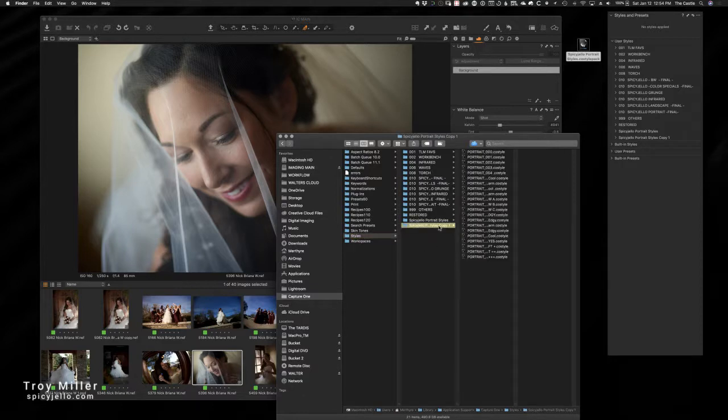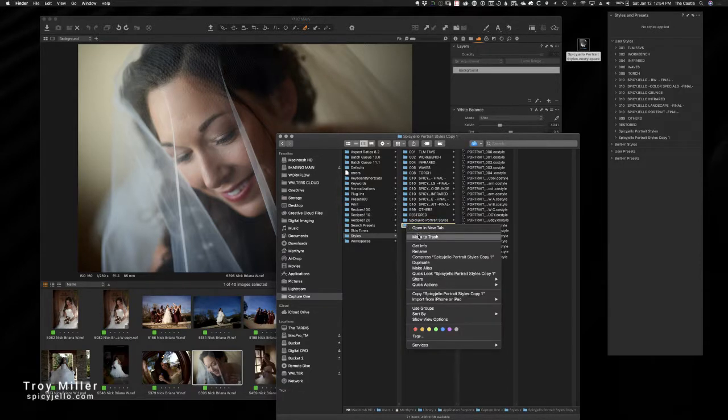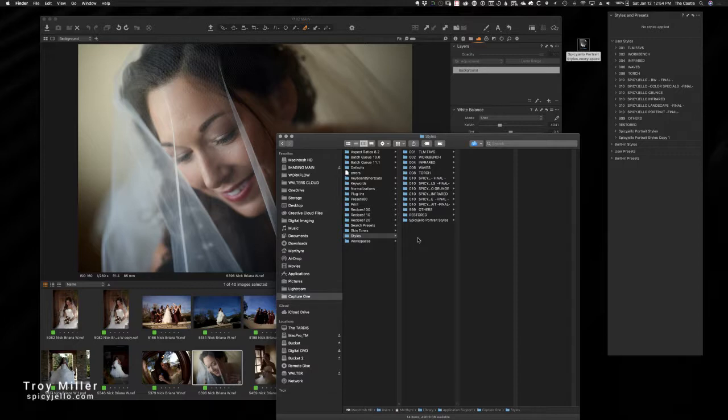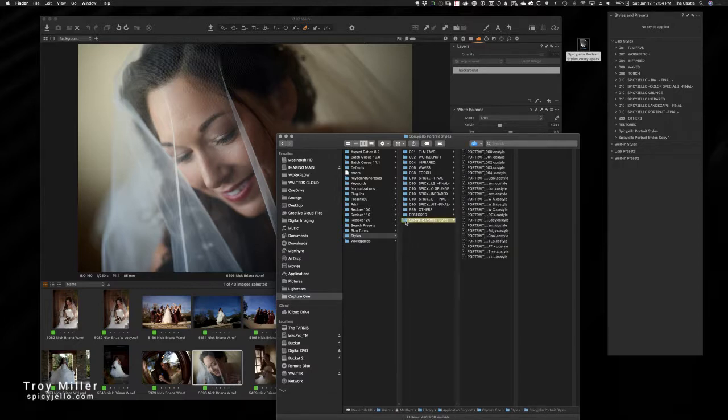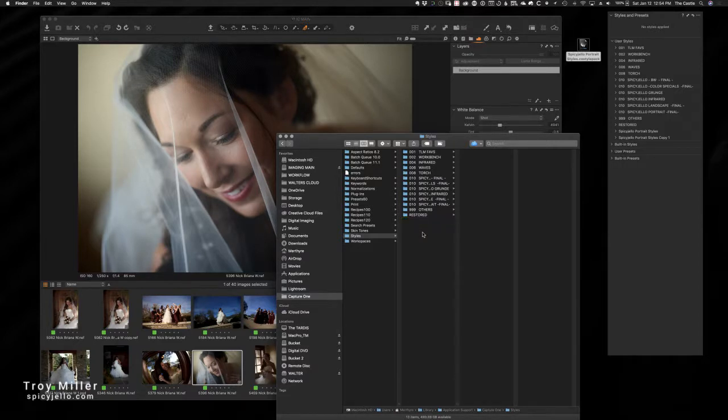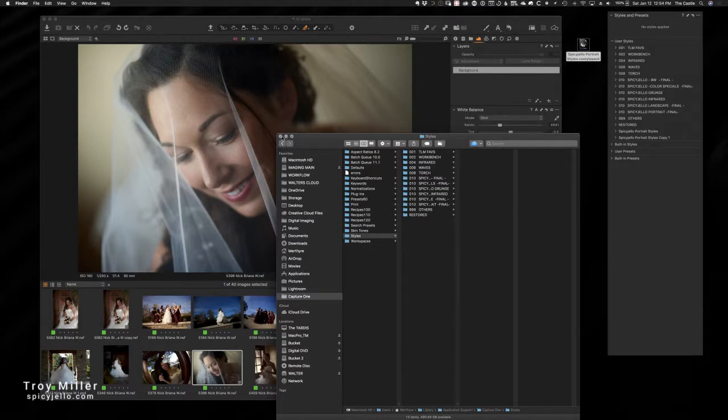And you can see right here under Spicy Portrait Styles I have two. So very simply, I could right-click on one of them and hit Move to Trash. That guy is gone. I'm gonna do that for the last one because I don't need them in there - I already have the originals.